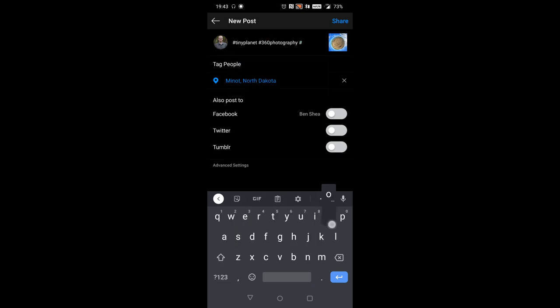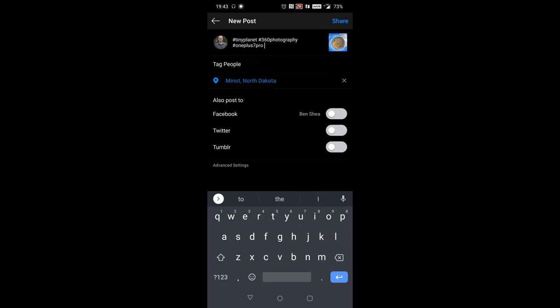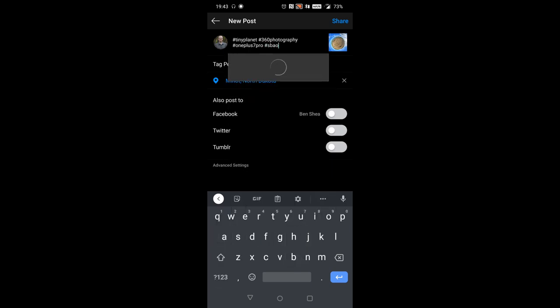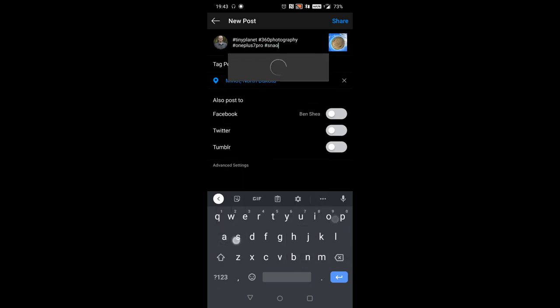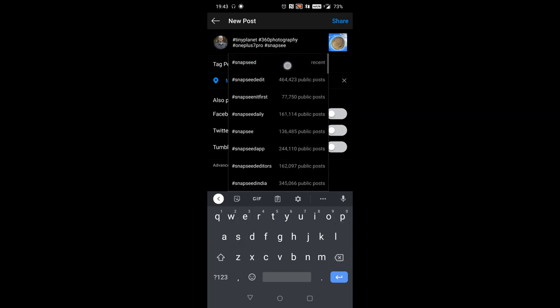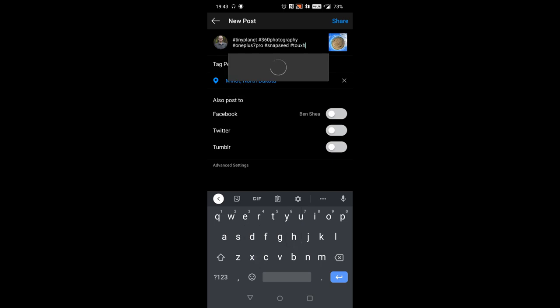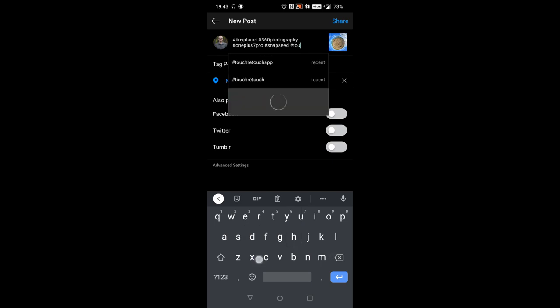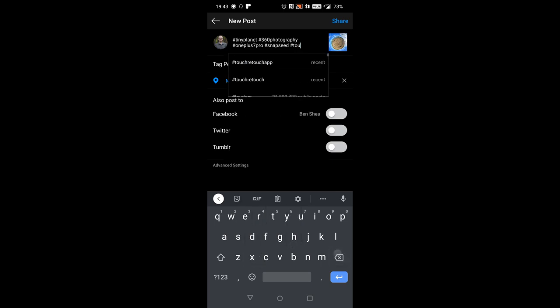I started taking photos with my OnePlus 7 Pro about a year ago, and as this camera APK has updated, I found that it takes better and better photos as time goes along. Would you guys consider taking a 360 photo with your smartphone? Let me know down in the comment section below.